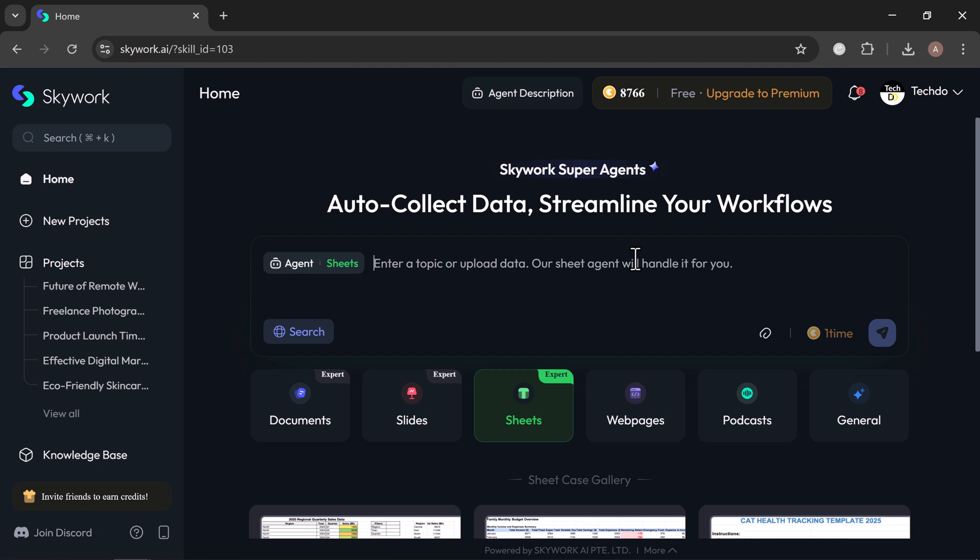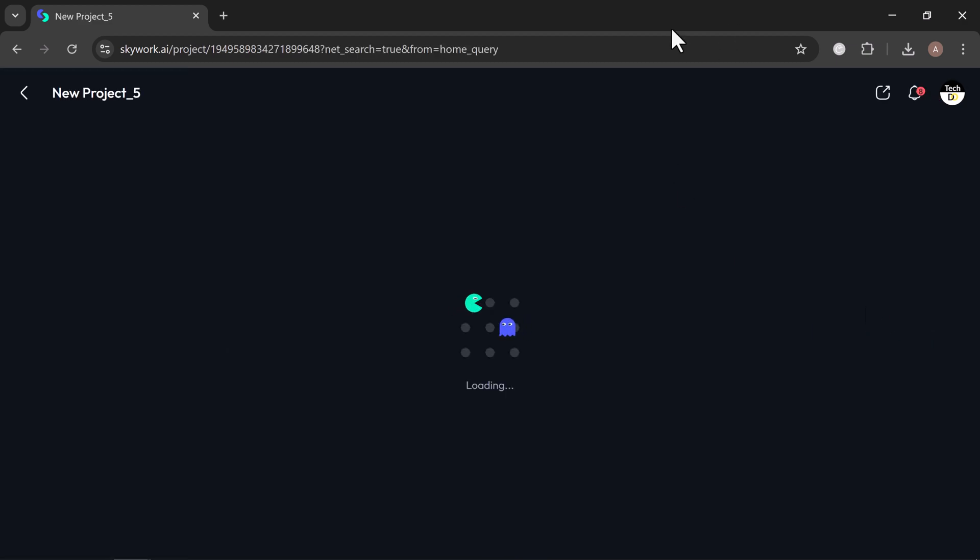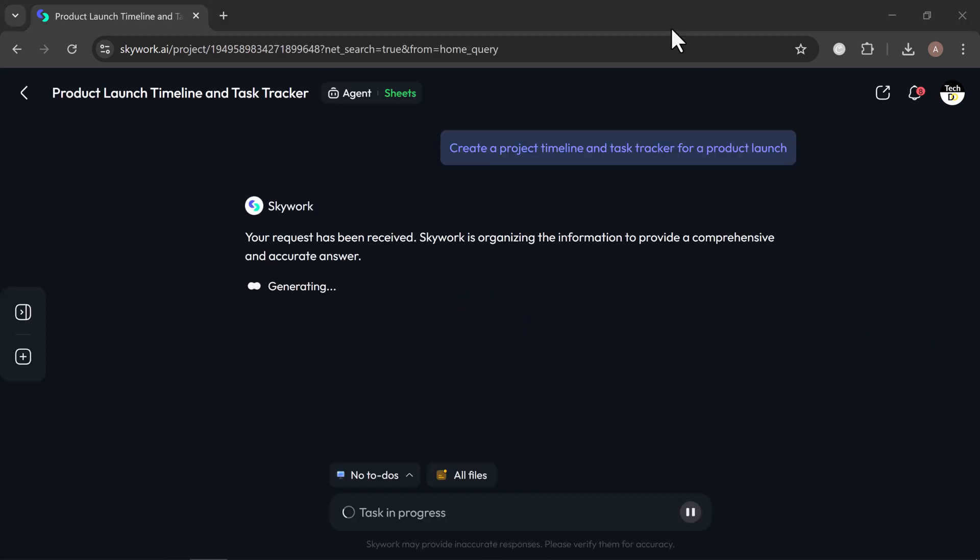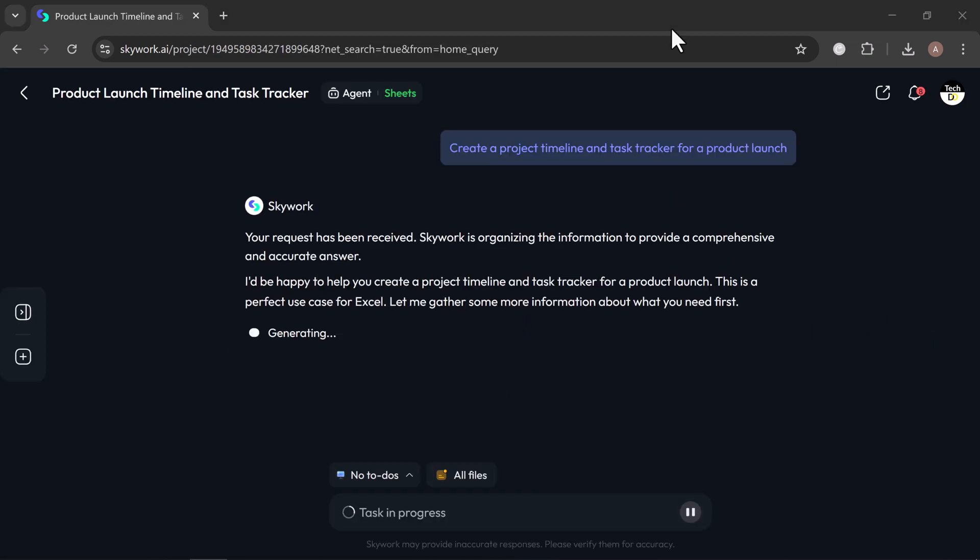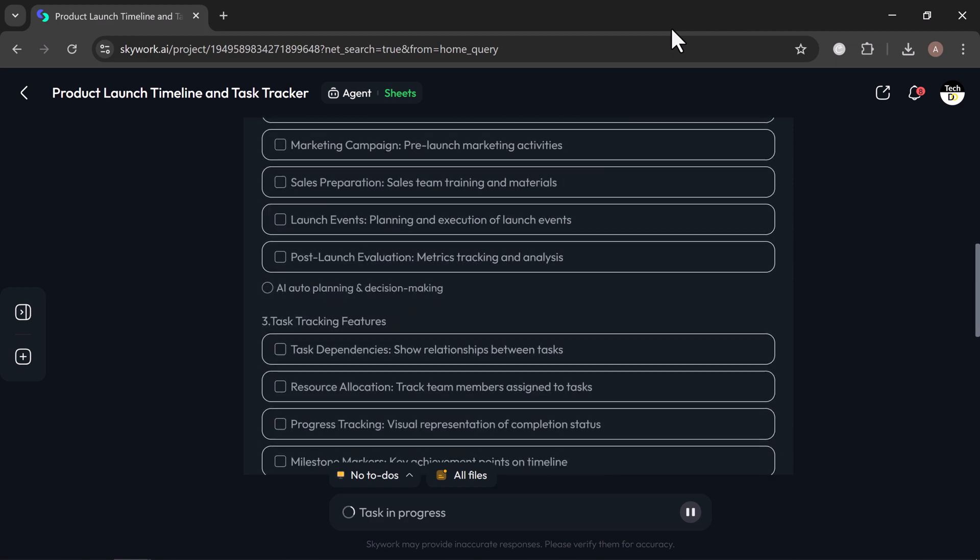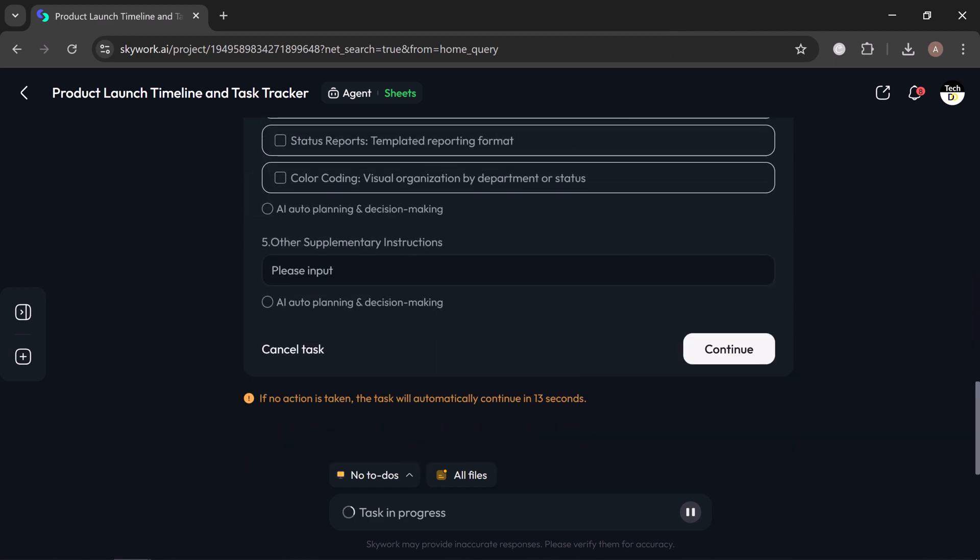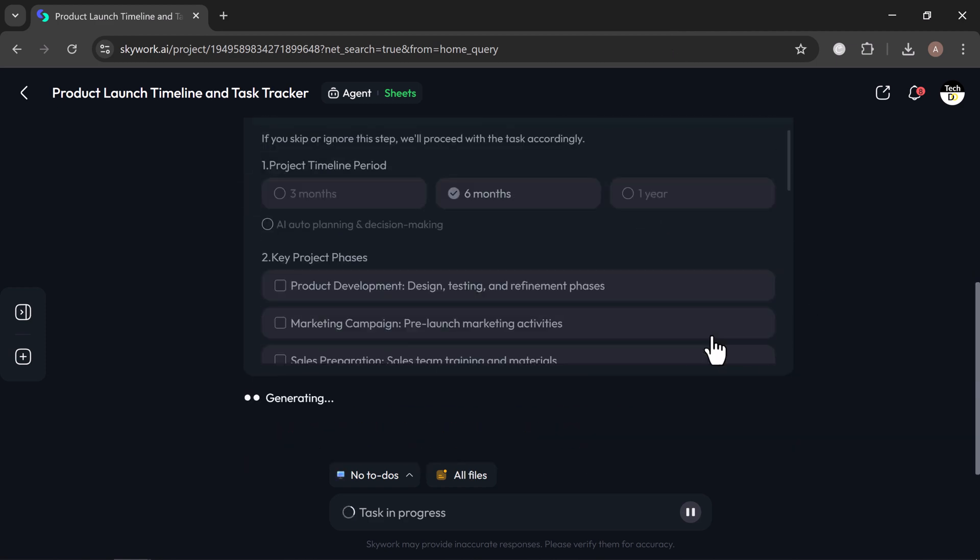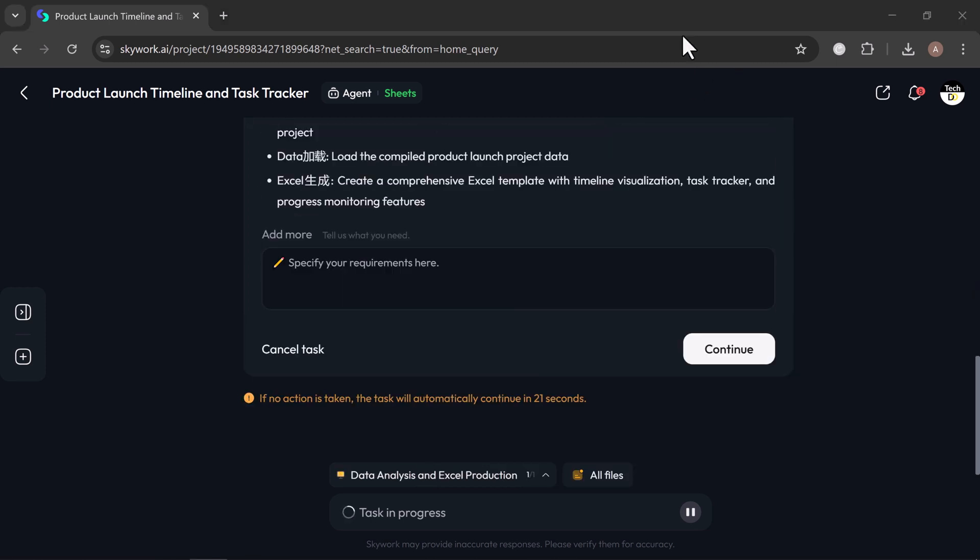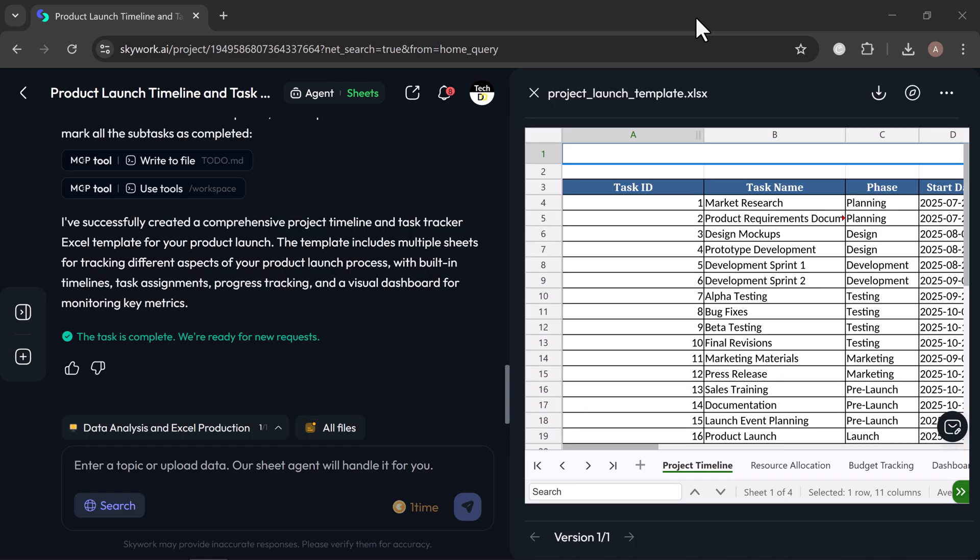For this example, I will use the prompt, create a project timeline and task tracker for a product launch. Skywork might ask a few quick follow-up questions to fine-tune the details. You can either customize your input or let the AI take care of it automatically. Once you confirm, Skywork gets right to work. In just seconds, it delivers a clean, fully organized spreadsheet, easy to edit, easy to use.